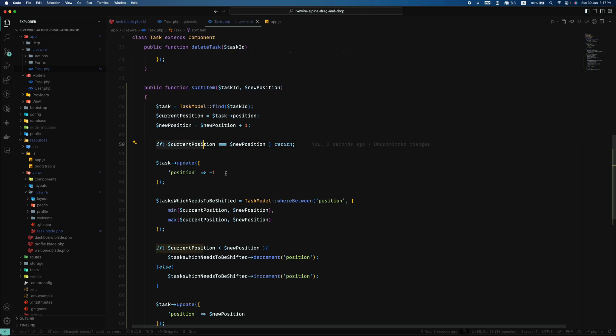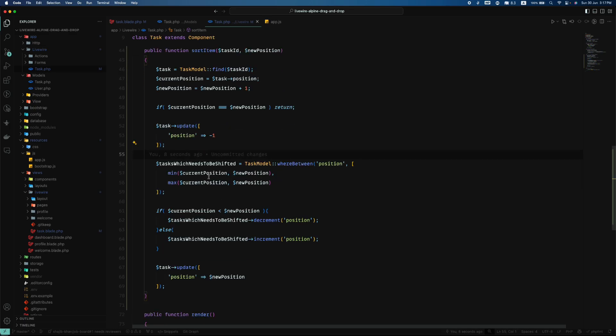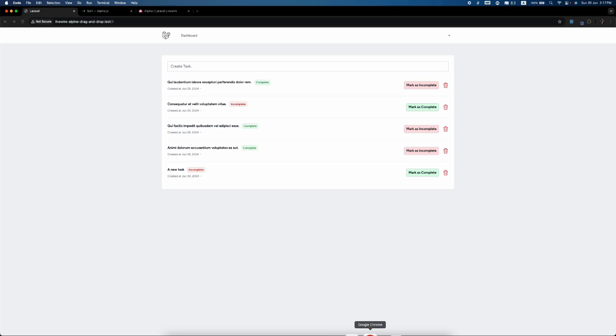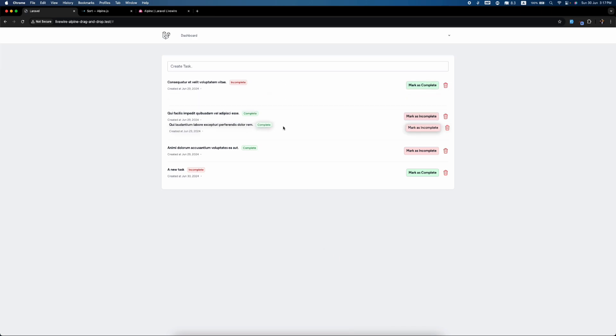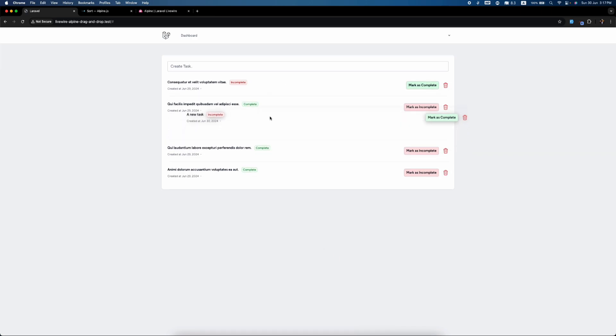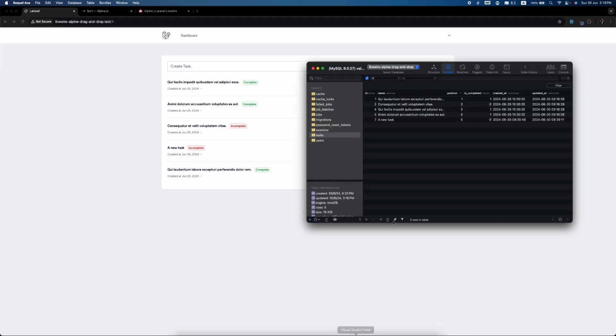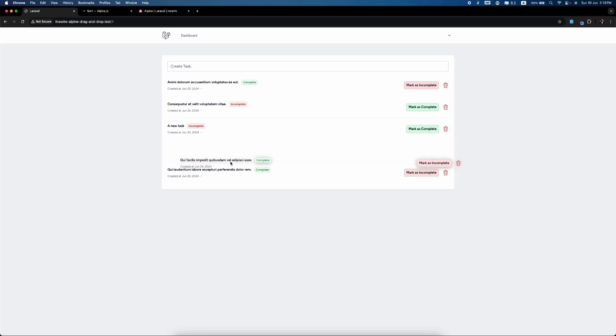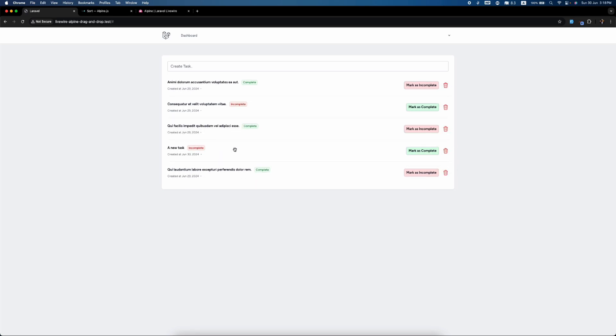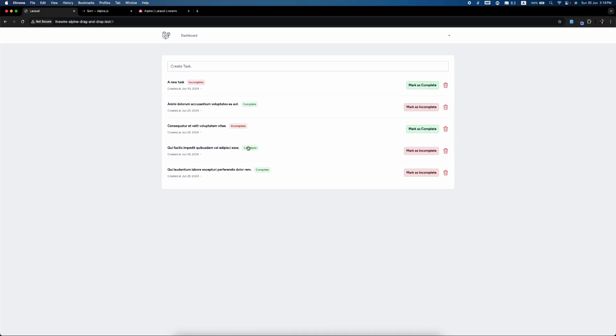I think this should work now. Seems everything is looking great. So if we pull this down, wow, awesome! It's working! Everything is working! Drag and drop is working and the database is also populating. If we refresh, it's working. A new task to the top, refresh, it's working. So yeah, this way we can do it. Thank you.